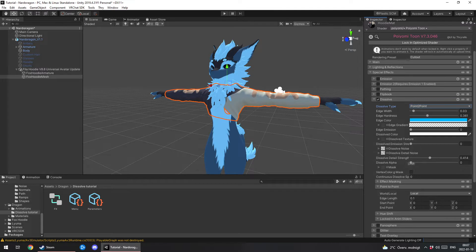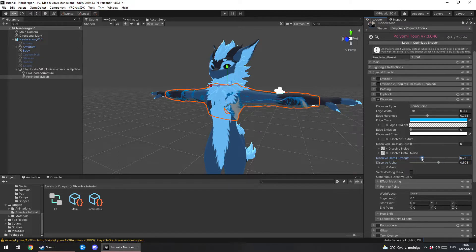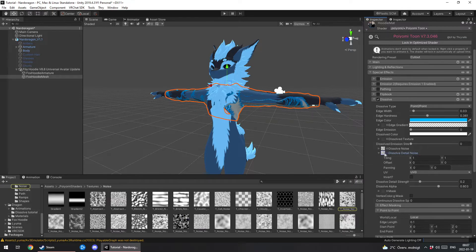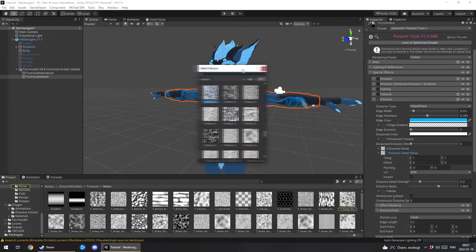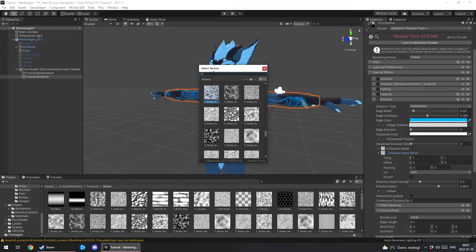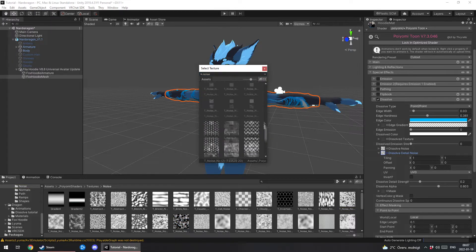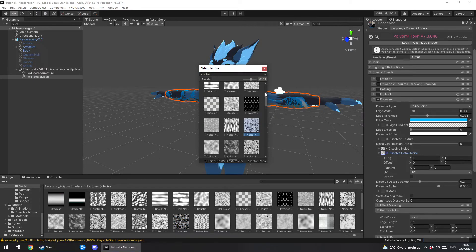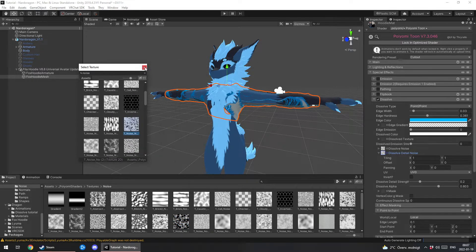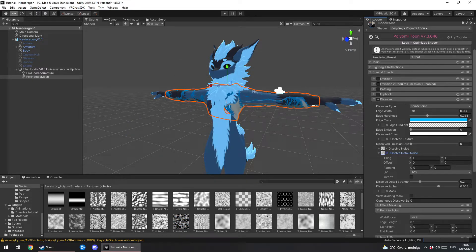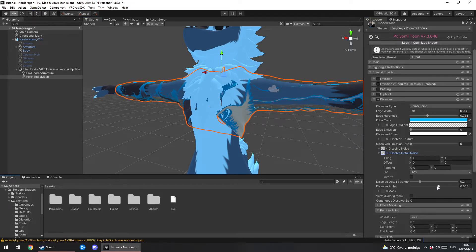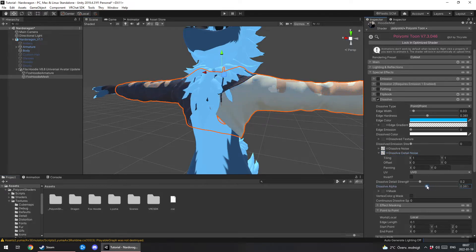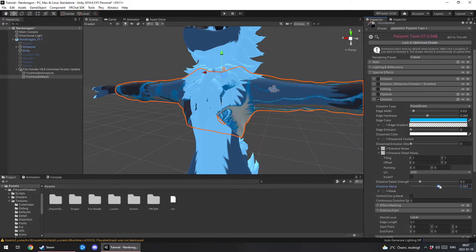And you can change the dissolve strength to be anything but zero and we can see how the texture is gonna look. And to change the texture you go here. You click on this little circle. This menu is gonna pop out and you just search noise. I use this one because it's my favorite.